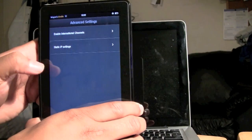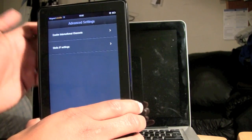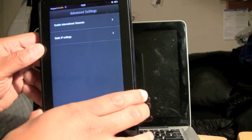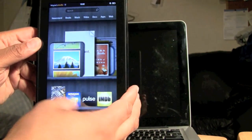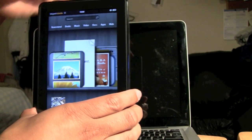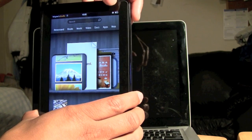We also have our advanced settings which lets you do some other stuff. You probably have to be a pretty techie person in order to do that stuff so I won't get into too much of that.